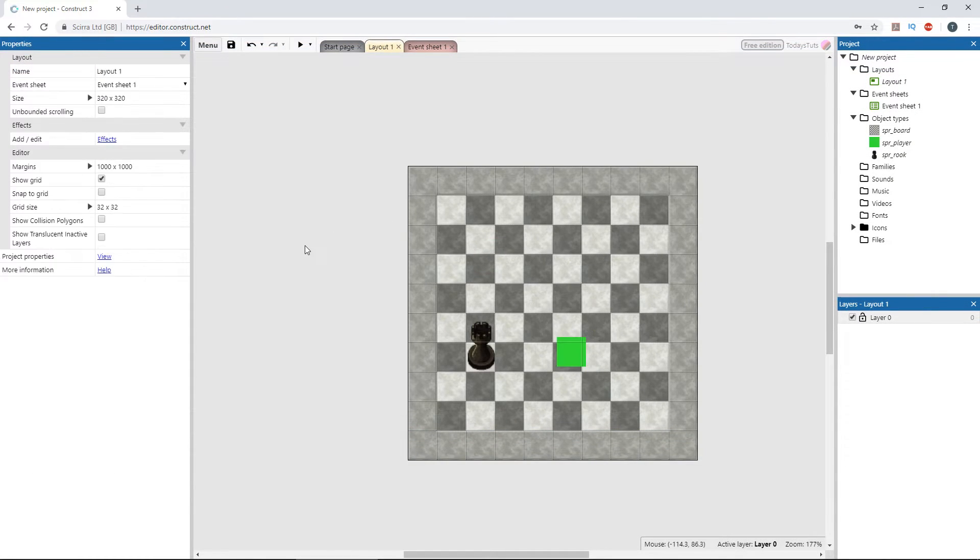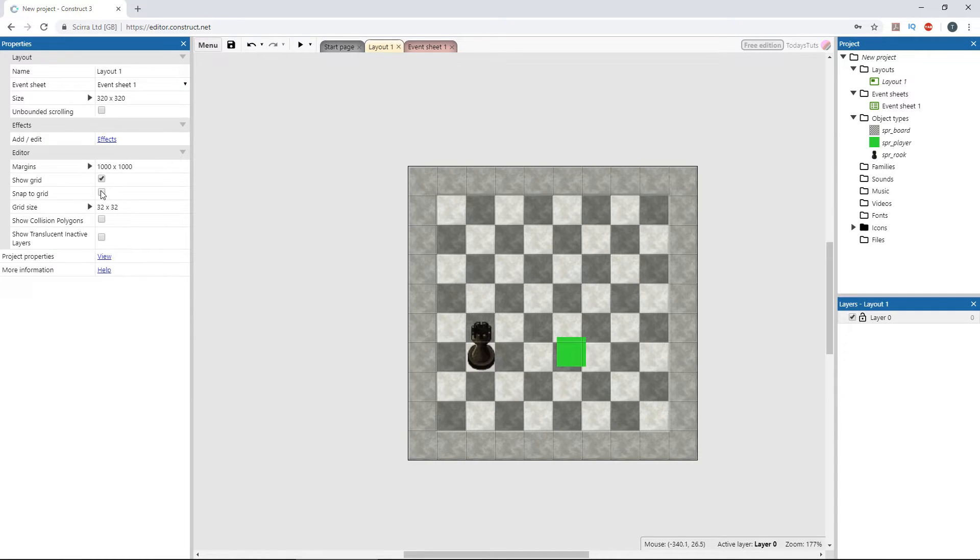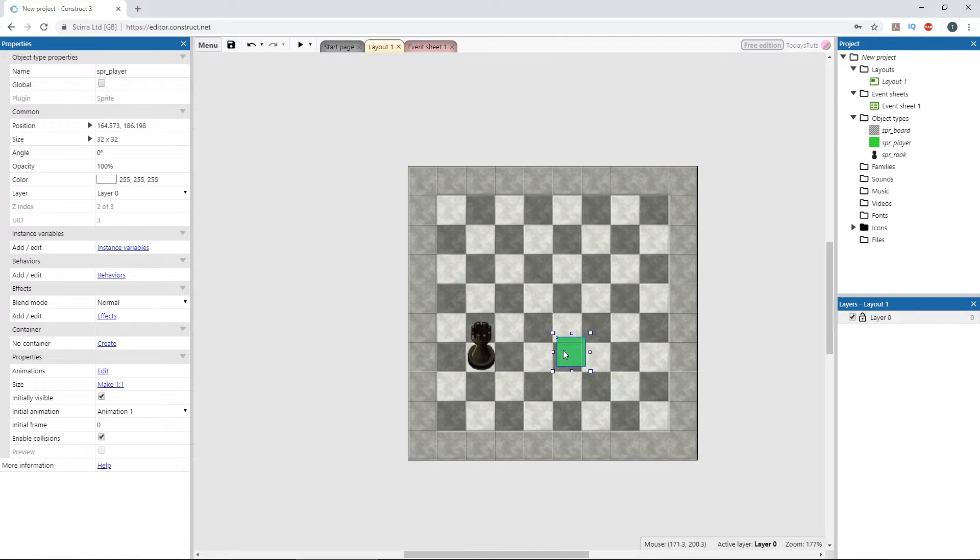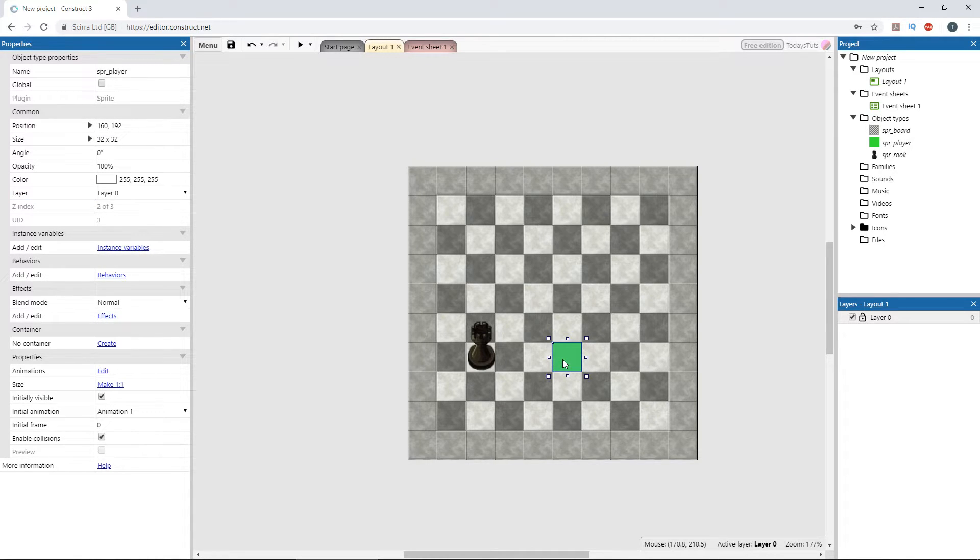Deselect the player object and check snap to grid in the properties window. That will let us snap the player sprite to the grid, lining it up perfectly with the board.